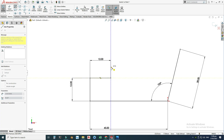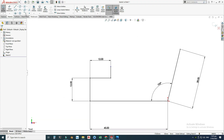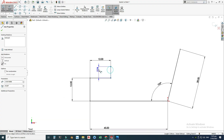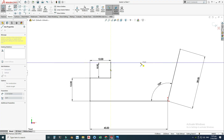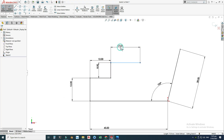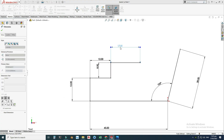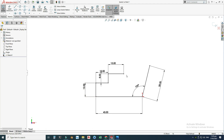This line is parallel to this line, so we can take this dimension. This dimension is 8 millimeters. Then we have a 15 millimeter line — I will change its dimension to 15. Now you can see that we have a fully defined sketch.